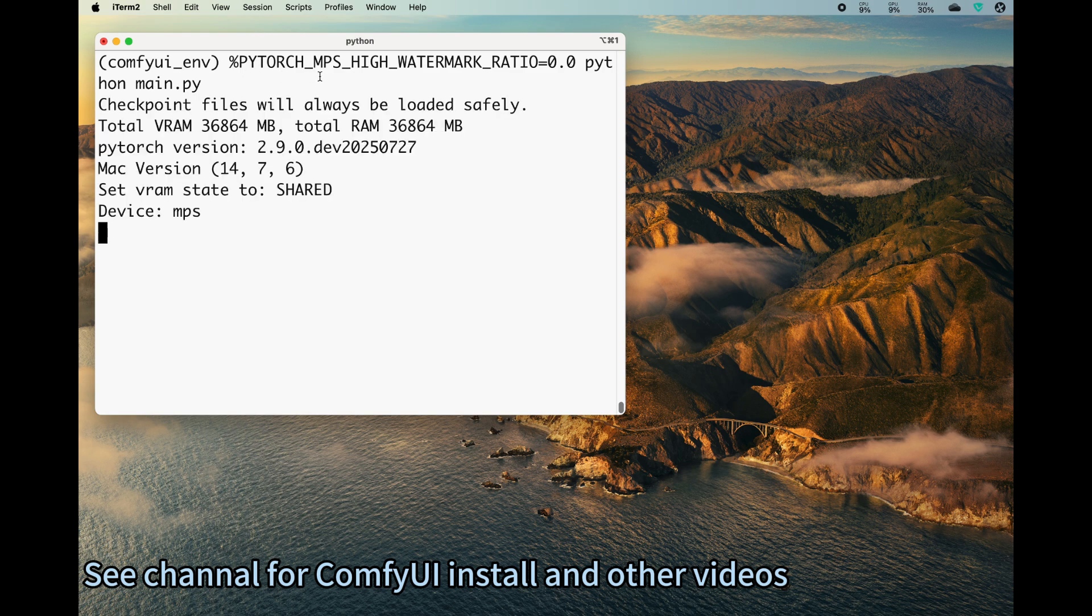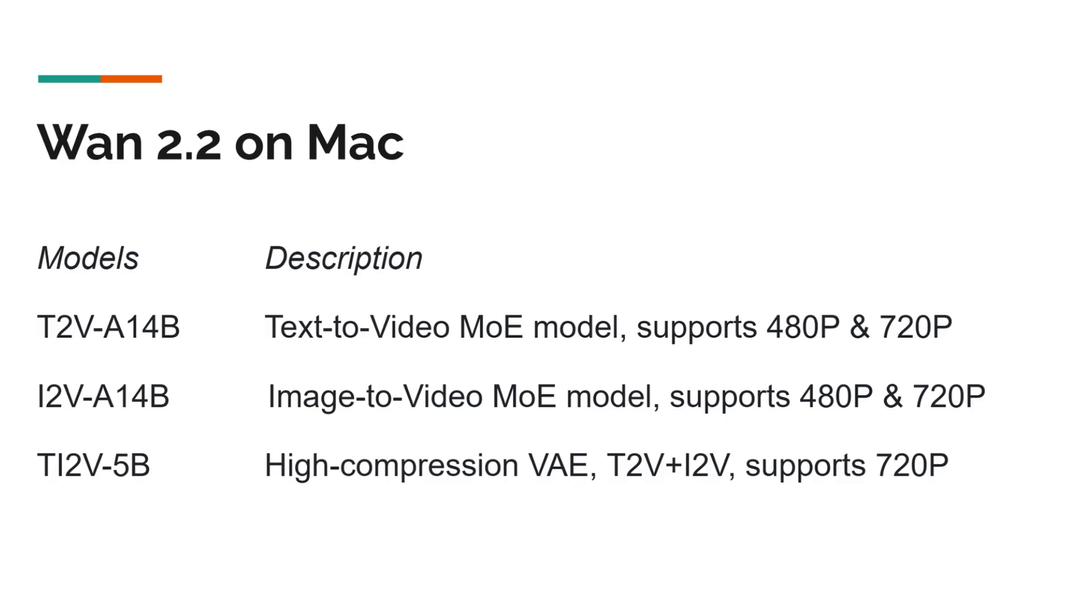Before we get started with the actual running, I want to mention that there are three versions of the models for the WAM 2.2. There's the smaller size model, 5 billion parameter model which can turn text or image into video. There's the bigger model, the 14 billion parameter model.